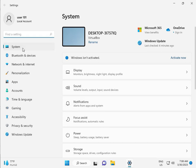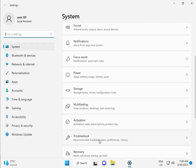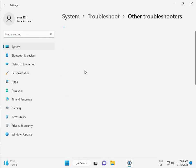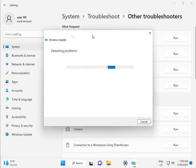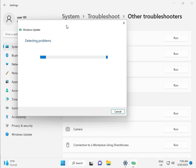Then, in System, scroll down to Troubleshoot, then Other Troubleshooters, and click Run. This is actually a feature by Microsoft Windows, so you can run it and fix your issues — some services will restart automatically.